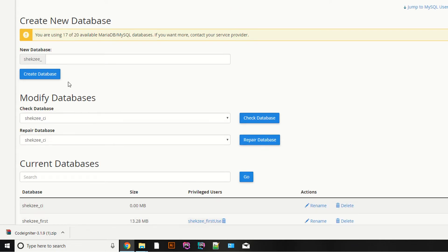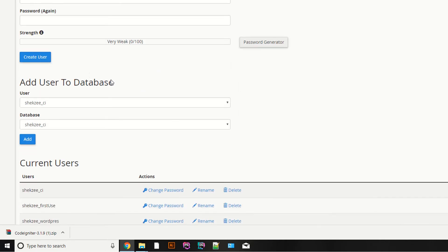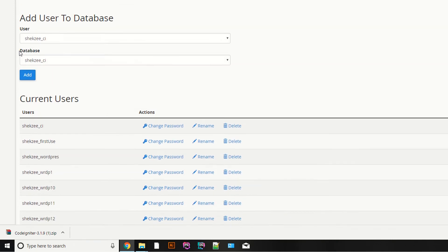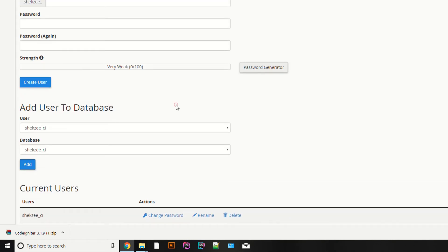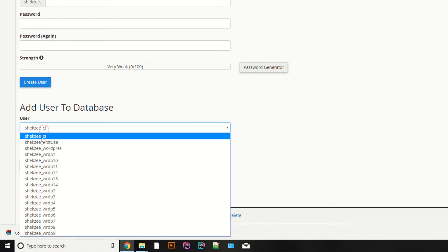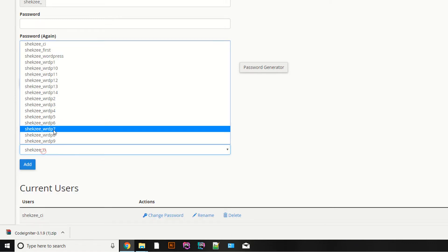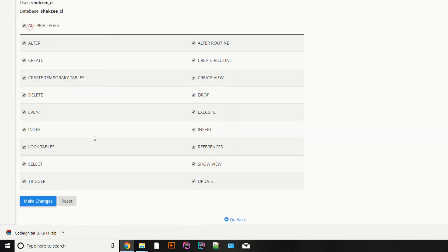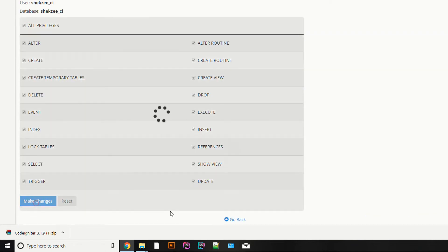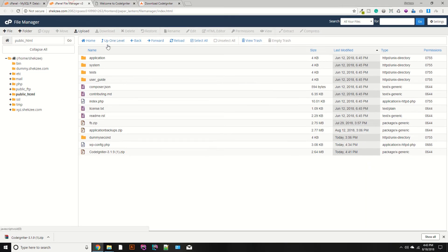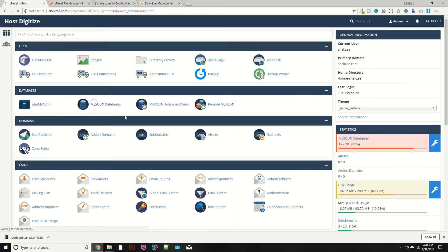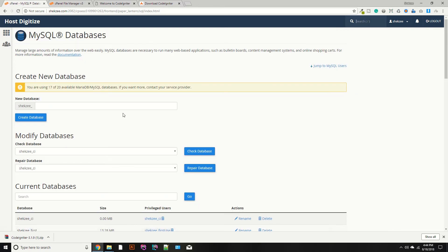The user has been successfully created. Now go back and assign the database to the user we just created. Go to 'Add User to Database', provide your user and your database, click Add, and provide all the privileges. Make changes — you have now successfully created the database and user.